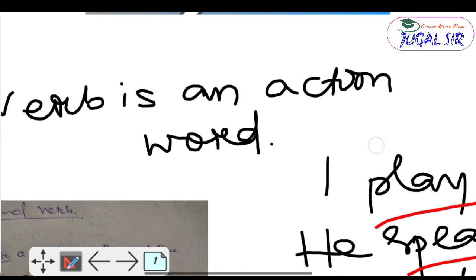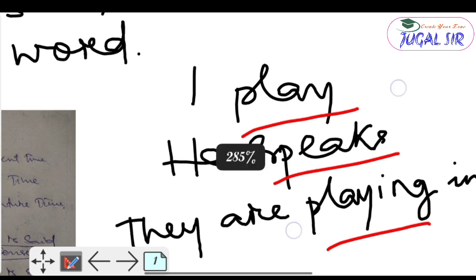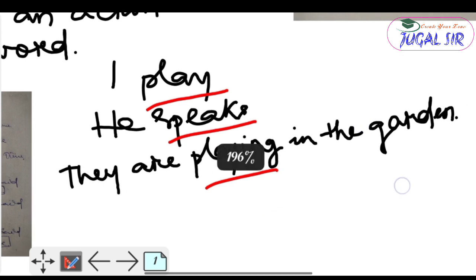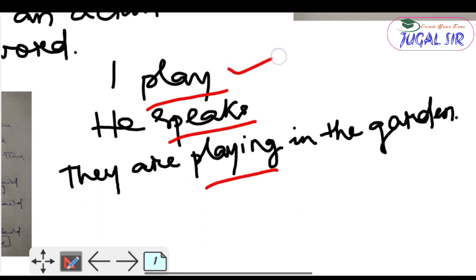I will write some examples: 'I play,' 'he speaks,' 'they are playing in the garden.' These are three sentences. Here the verbs are play, speaks, and playing. A verb is an action word.